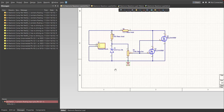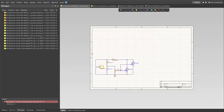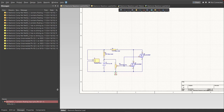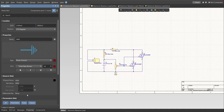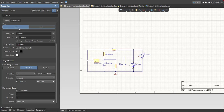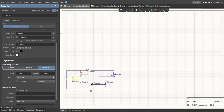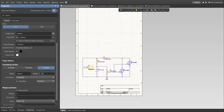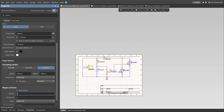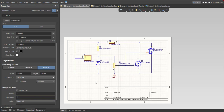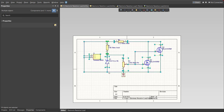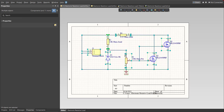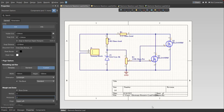Now the schematic is finished. Since we have a small circuit, we'll adjust the size of the schematic sheet. Click on Properties, change the units to mm, click on Custom, and set the width and height of your schematic sheet. Then set the margin and zone to 2 and 2. Now we're done with the schematic.